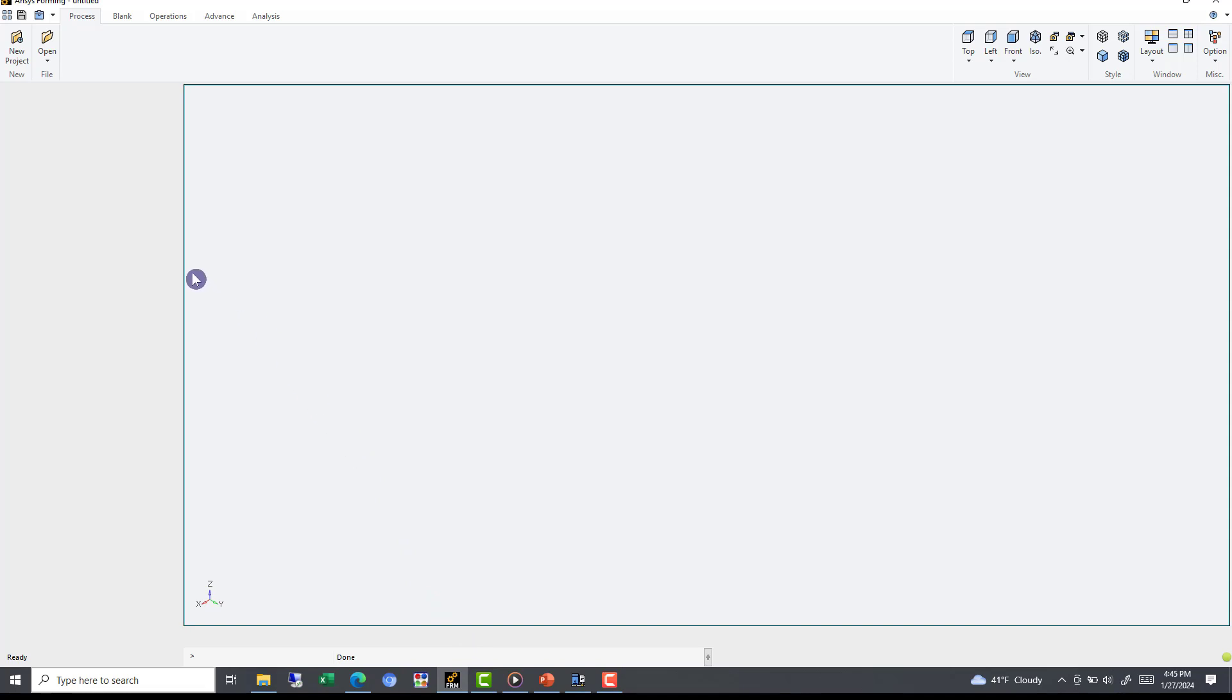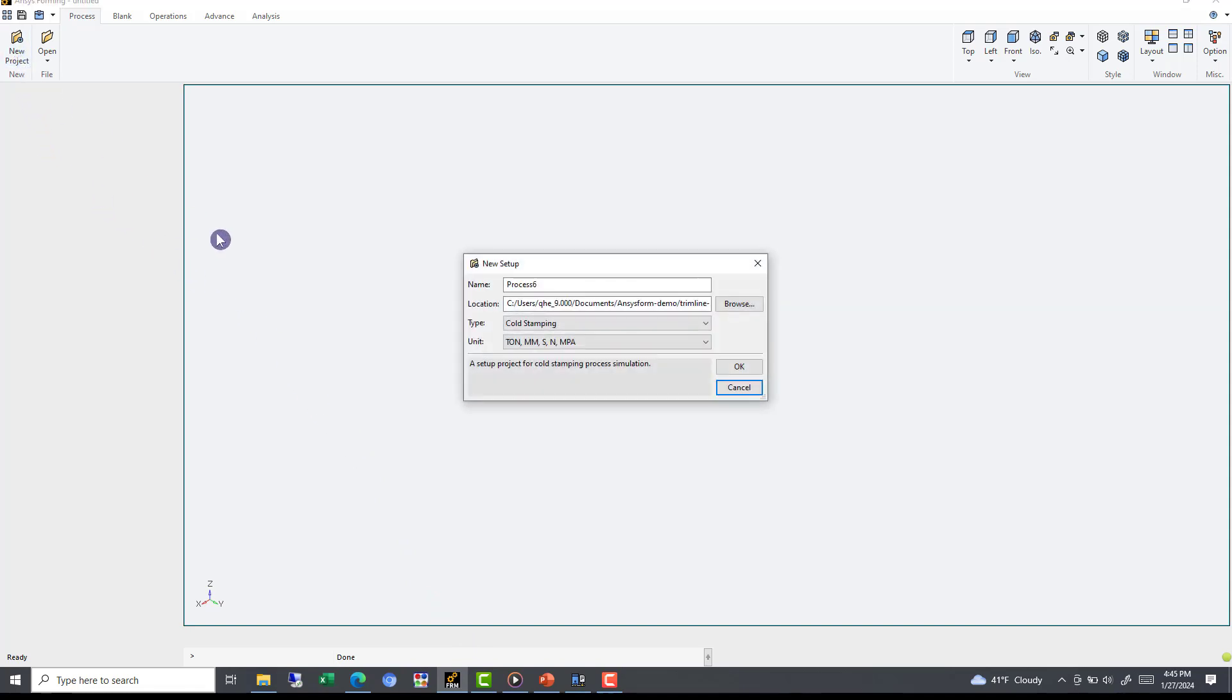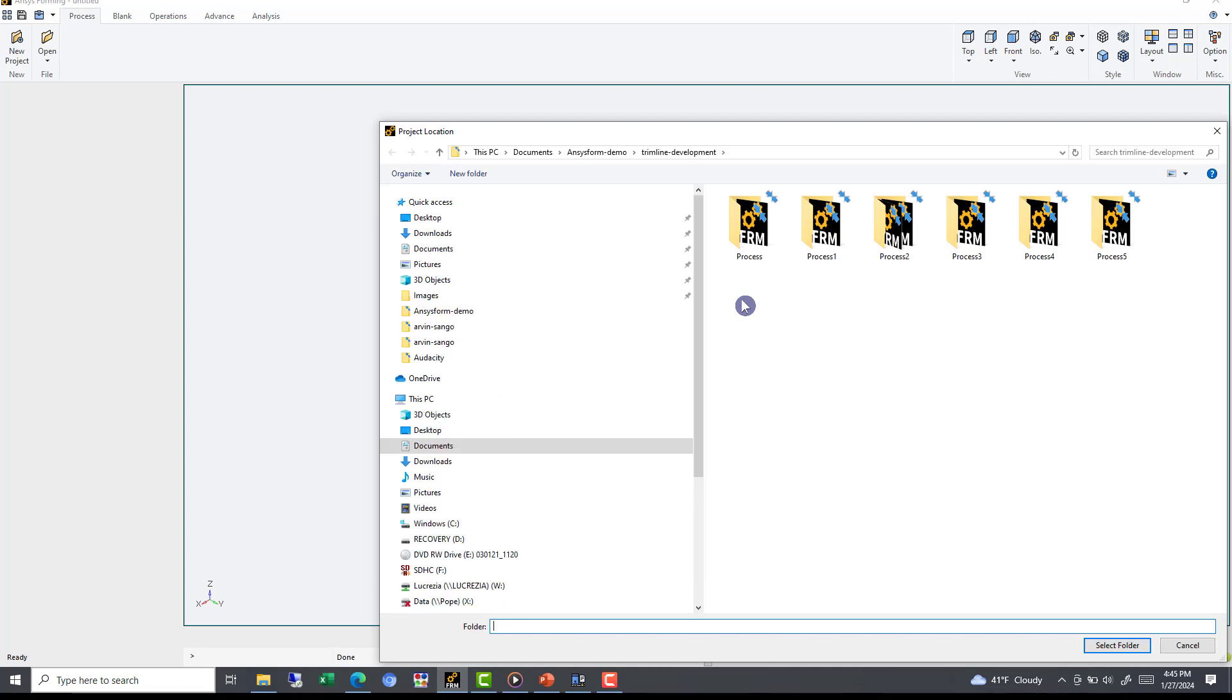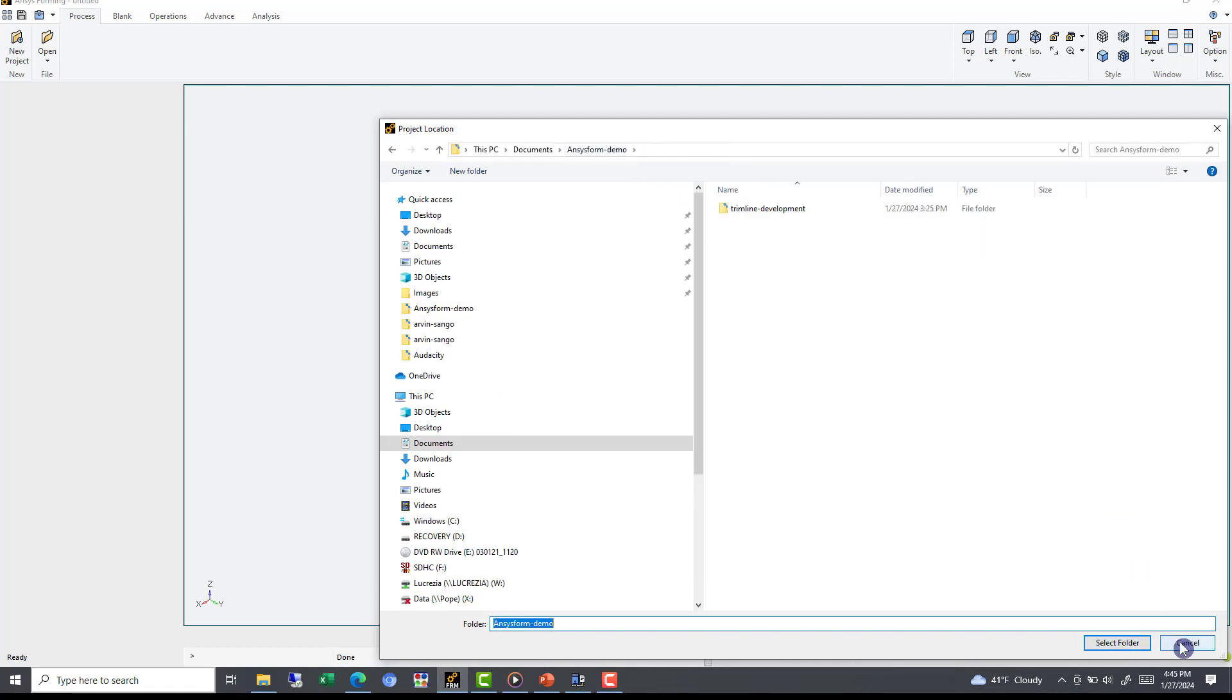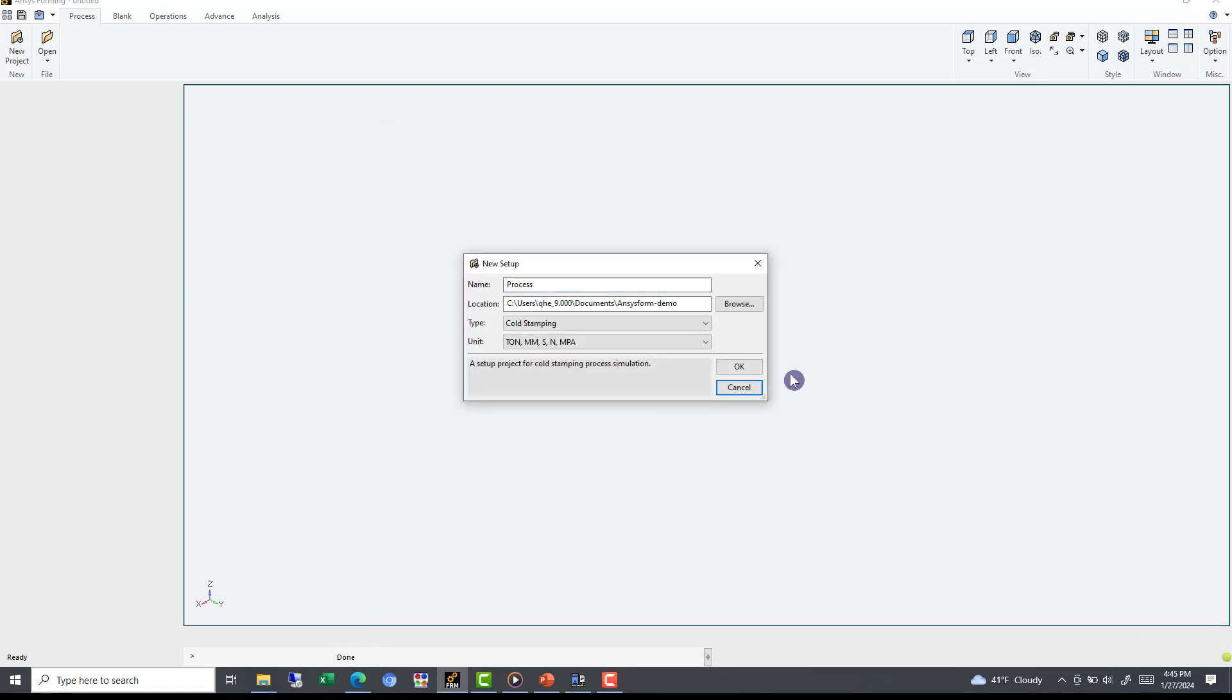To start with, let's begin a new project. Under the Process tab, hit New Project, and this will open up a menu with some file customization options. Here, you can select your project title, directory location, forming type, and unit system.